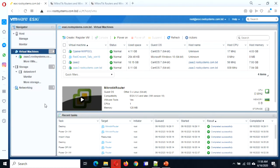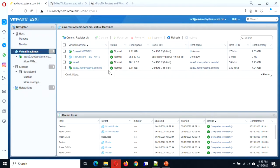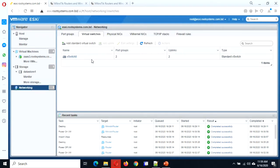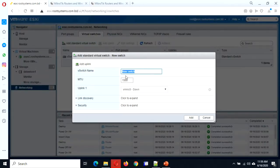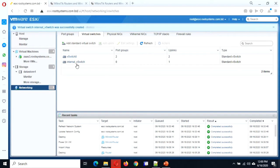First we need to do some configuration on VMware. We already have the public network — vSwitch 0 which is connected to the internet, and a few servers are already connected via that virtual switch. We need another switch for our internal communication, for the internal network. Let's name it internal vSwitch.